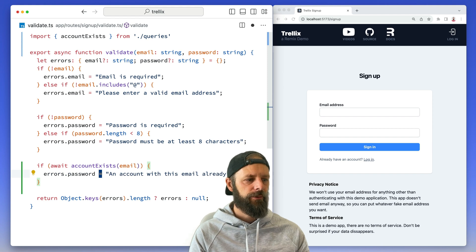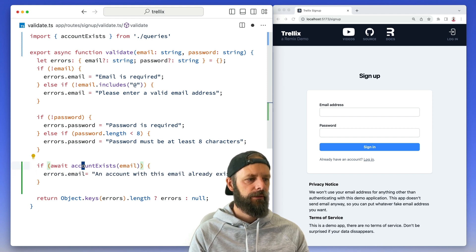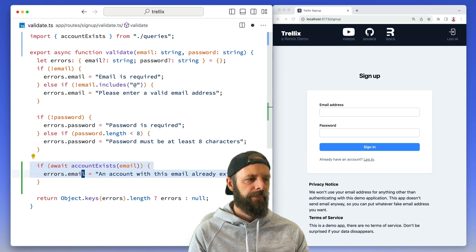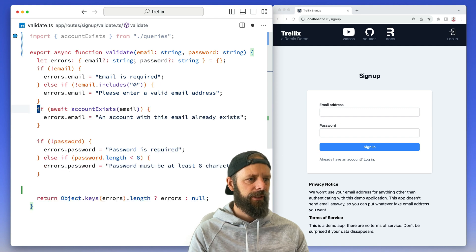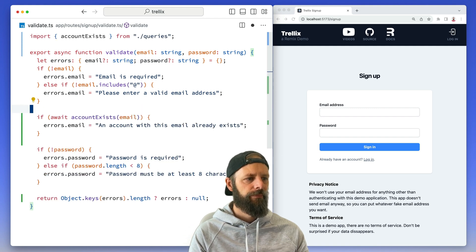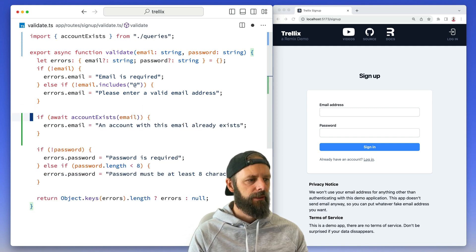Actually that's not a password one, that is an email one. And let's not be annoying - let's go all the way up above the password. Okay.